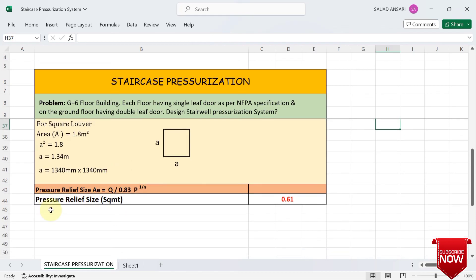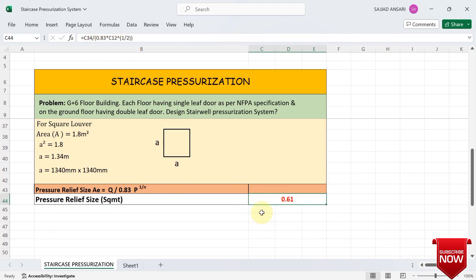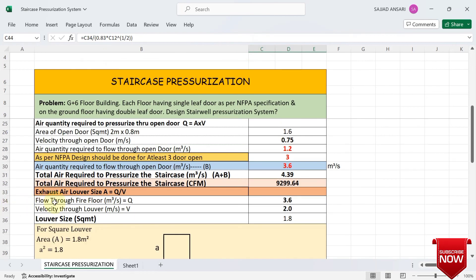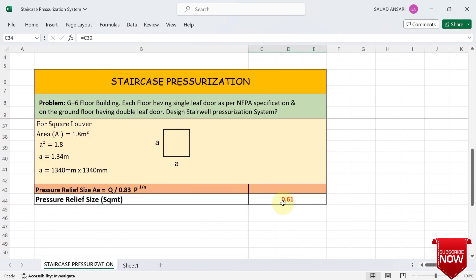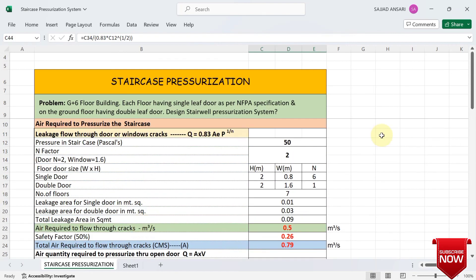For the pressure relief vent size, we use the same formula as leakage flow through door or window cracks, but rearranged to solve for area. Using the flow through open door value of 3.6 m³/s and substituting into the formula gives a pressure relief vent area of 0.61 m². This completes the stairwell pressurization calculation. I hope you enjoyed the session — see you in the next one.